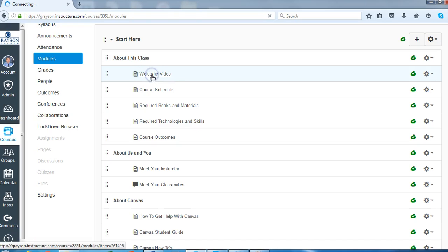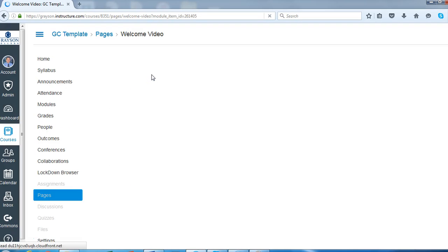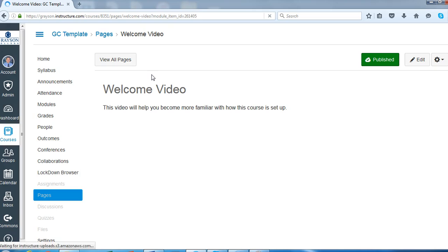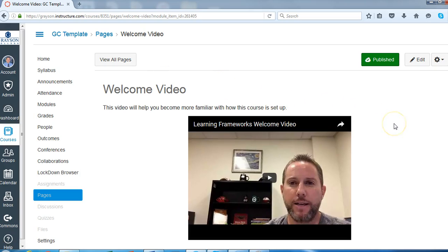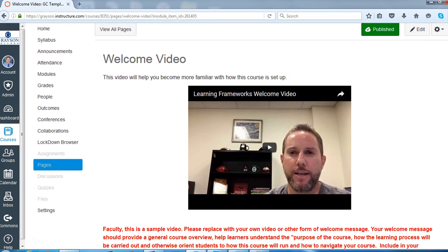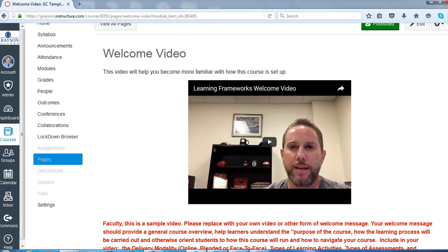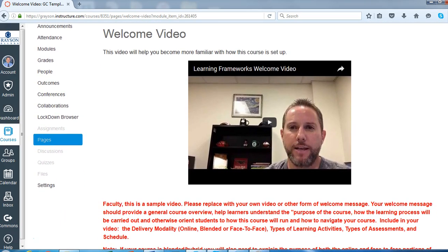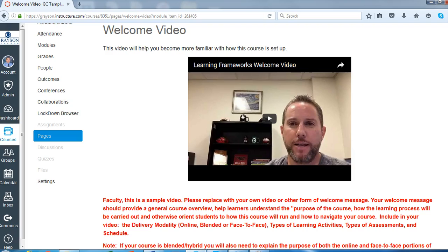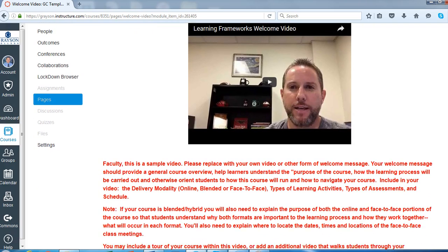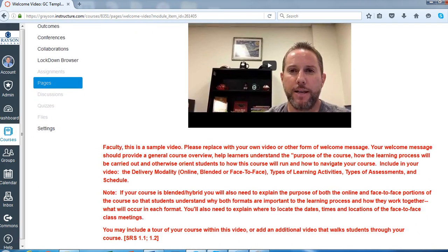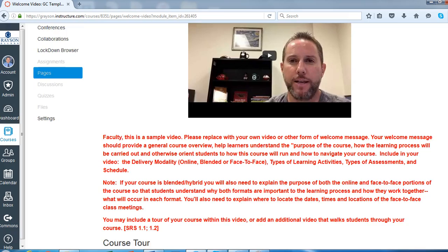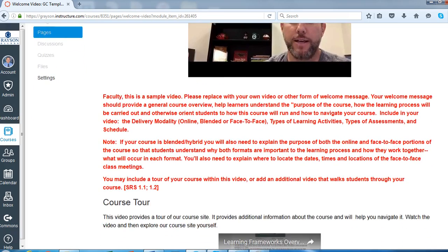When we click here, this is just a sample video. It's a good idea to make some type of welcome video or welcome message for your students. So you'll be able to view this video, and then of course you're going to edit it and take my video out and put yours in there. You'll edit the information here in red once again.